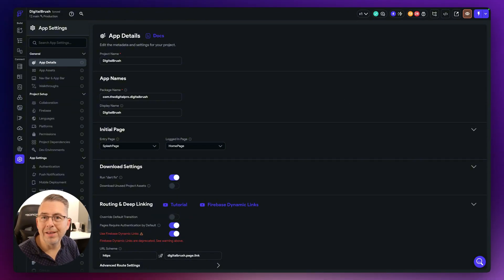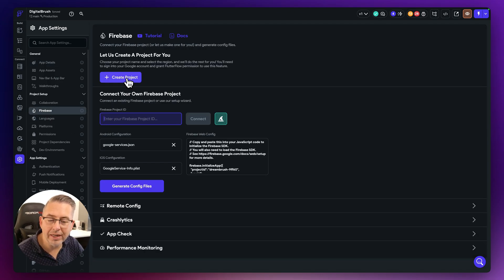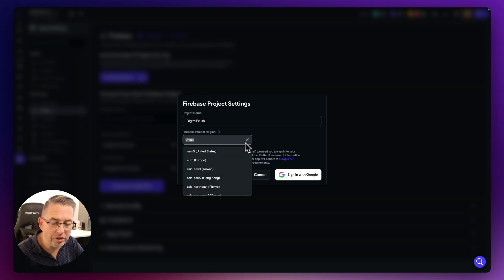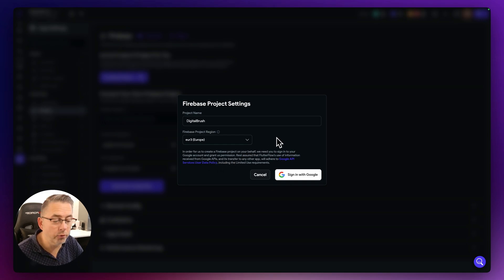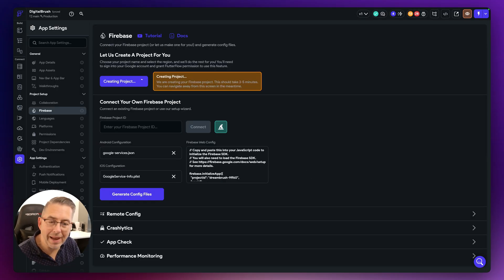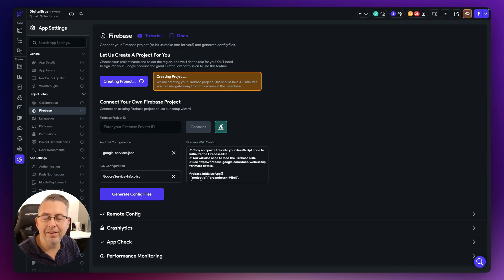One of the requirements of this project is to use Firebase, so please make sure you already have a Firebase account set up. Come back to your project, go to App Settings, click on Firebase, and click on Create a Project. This is already filled for me. I'm going to choose the region closest to myself and then go through the sign-in process — I'm going to hit Sign in with Google. I've returned back into FlutterFlow and that project is now creating. This will take a few minutes. I'm going to let that play out and then we'll come back.